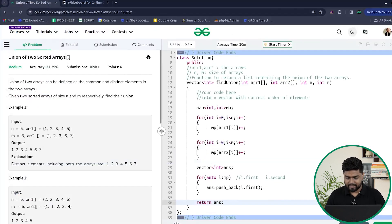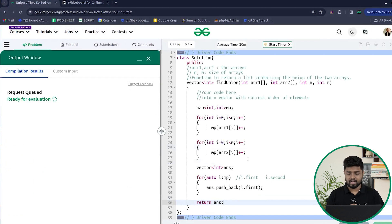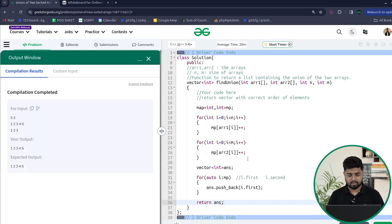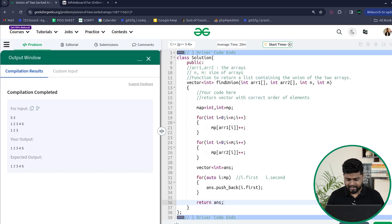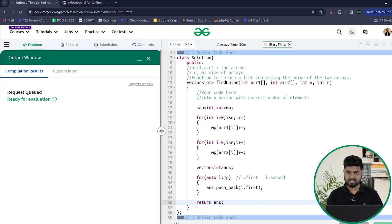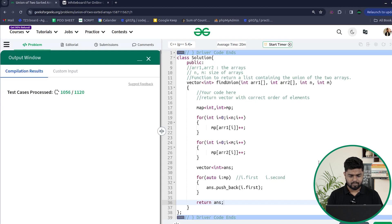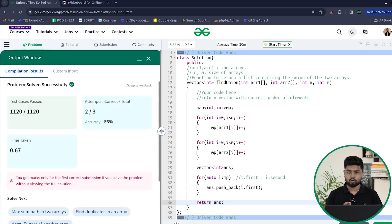Let's try to compile this and see if our code is working fine. You can see that it is working fine on the samples. Let us try and submit this code — it should get accepted. You can see that our code was able to pass all the test cases. I hope that you are clear with this problem. Please make sure to comment 'understood' in the chat. Thank you for watching this video.